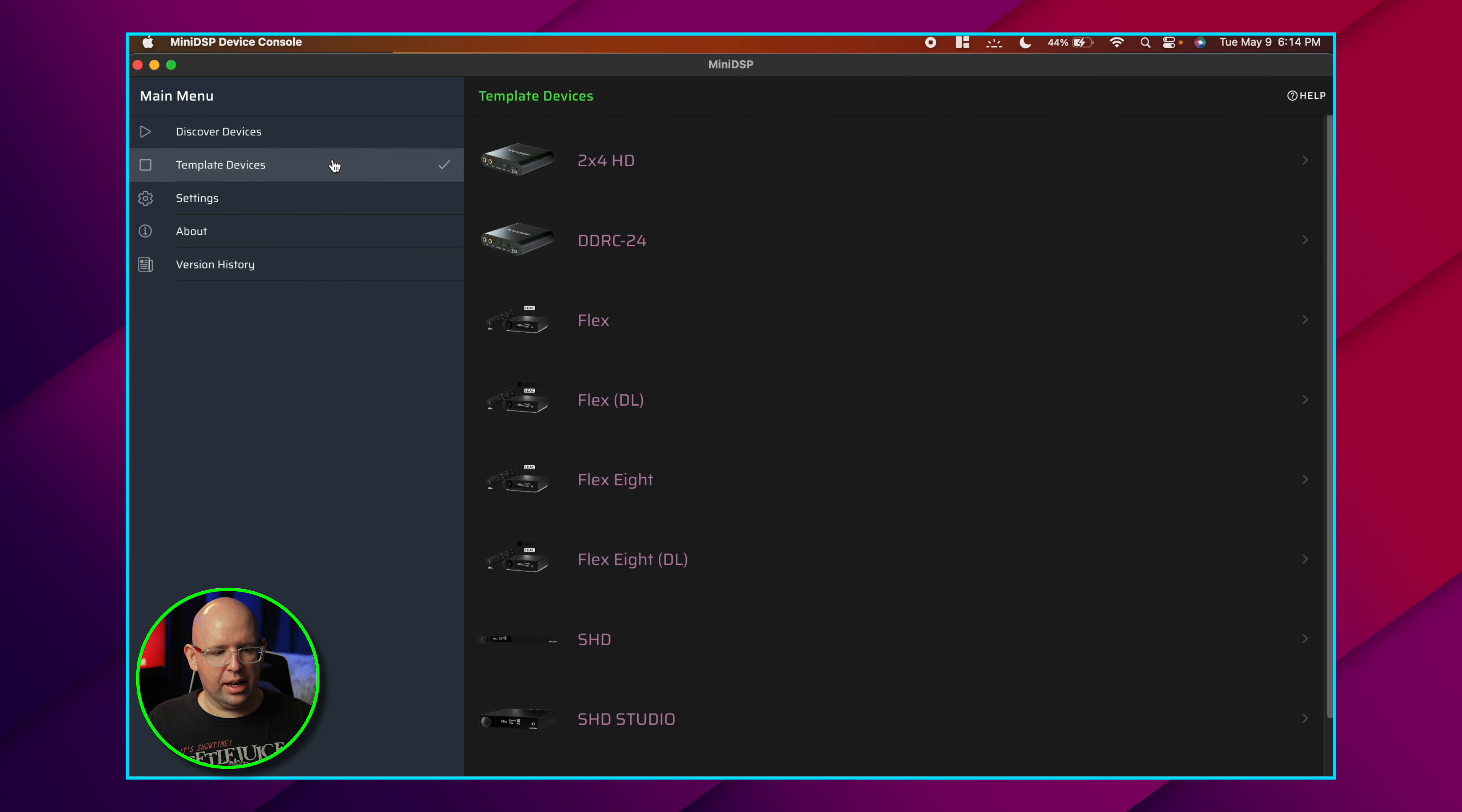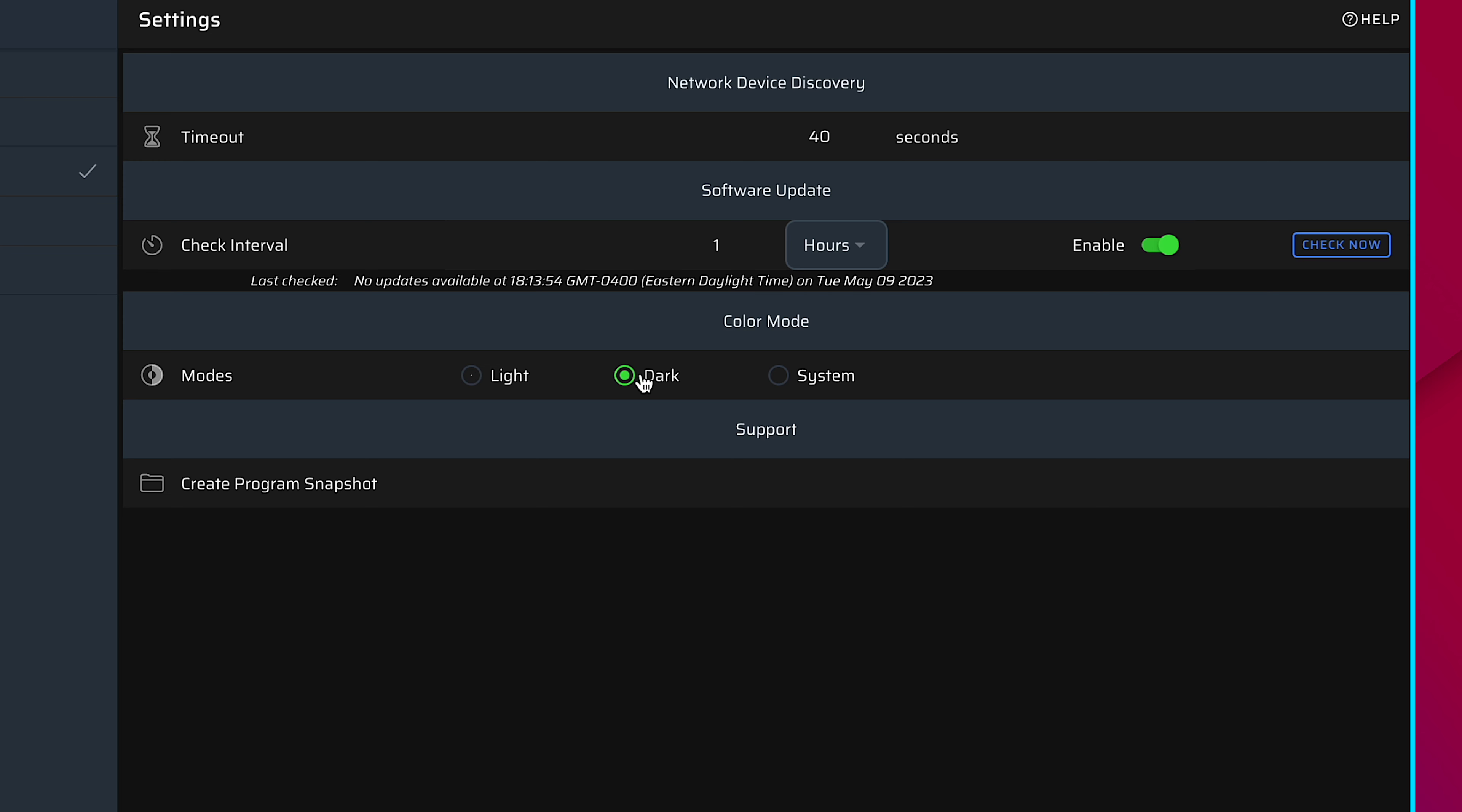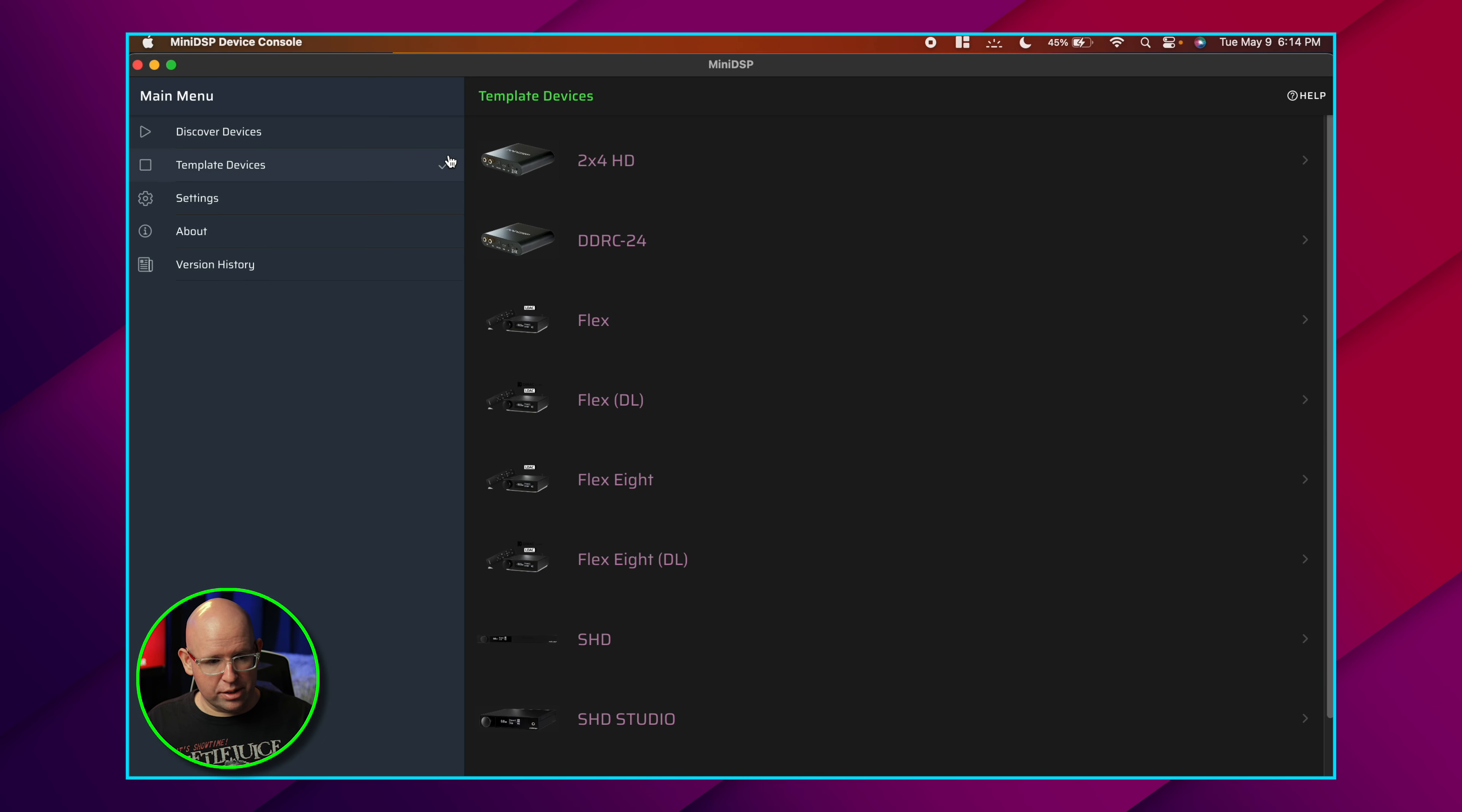In the new Device Console, we have template devices on the left. I actually have it on system mode in dark mode, but this actually has a few different light and dark modes. For this video, I'm going to leave it in dark mode. You also have software update right in here. So you can check to see if there's a software update. What I do want to mention is the Device Console does in fact take care of firmware updates going forward on these devices. So you never have to download the firmware manually anymore and use their firmware update tool. It's all done for you in the Device Console.